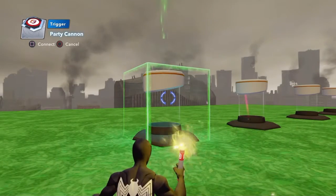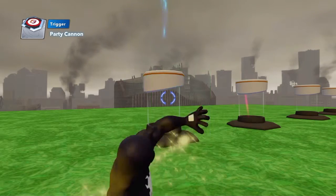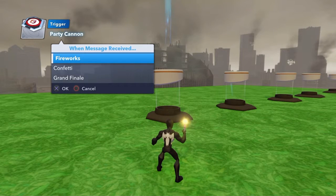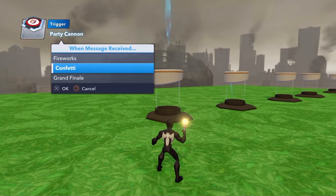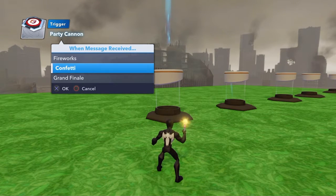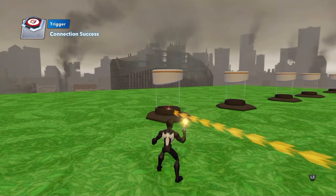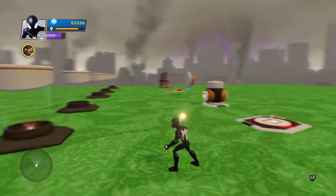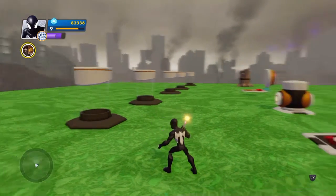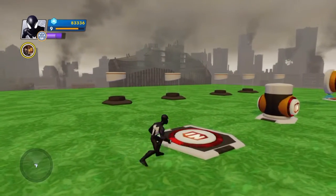Now point to the party popper object, hold L2 down and select it. Press square to make a connection. It says this object can do three things: fireworks, confetti, or a big explosion. You can choose any one. In this case I'm going to choose fireworks. Select that with the X button and you'll notice the connection has been made. Get rid of the wand and walk over the platform.